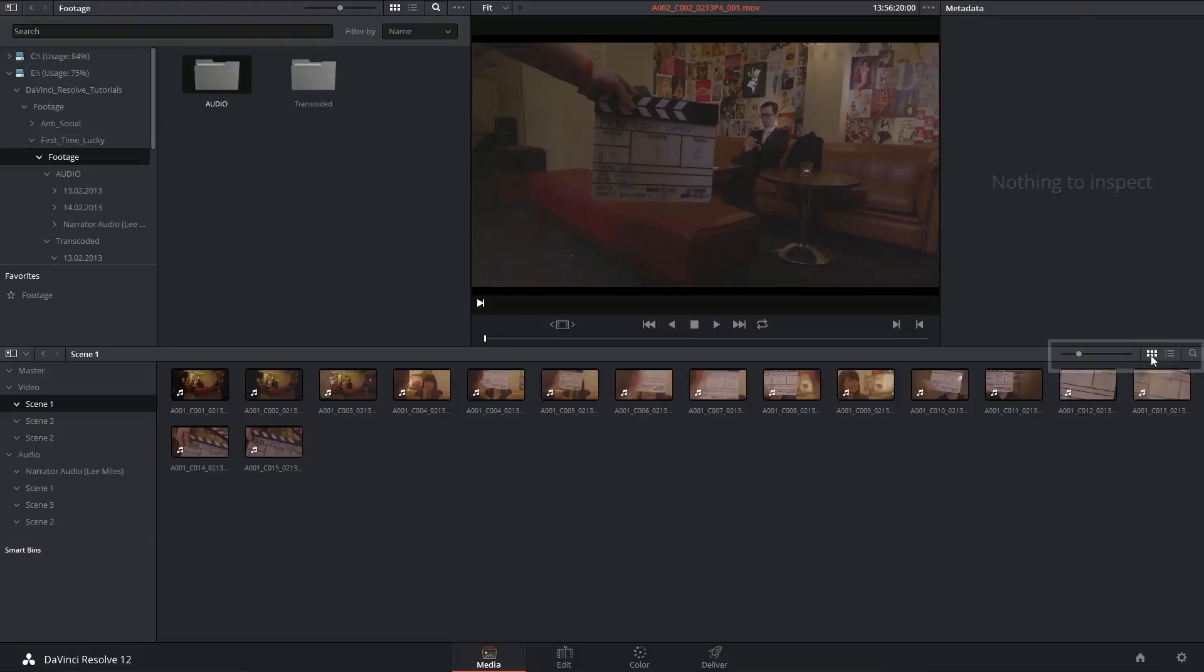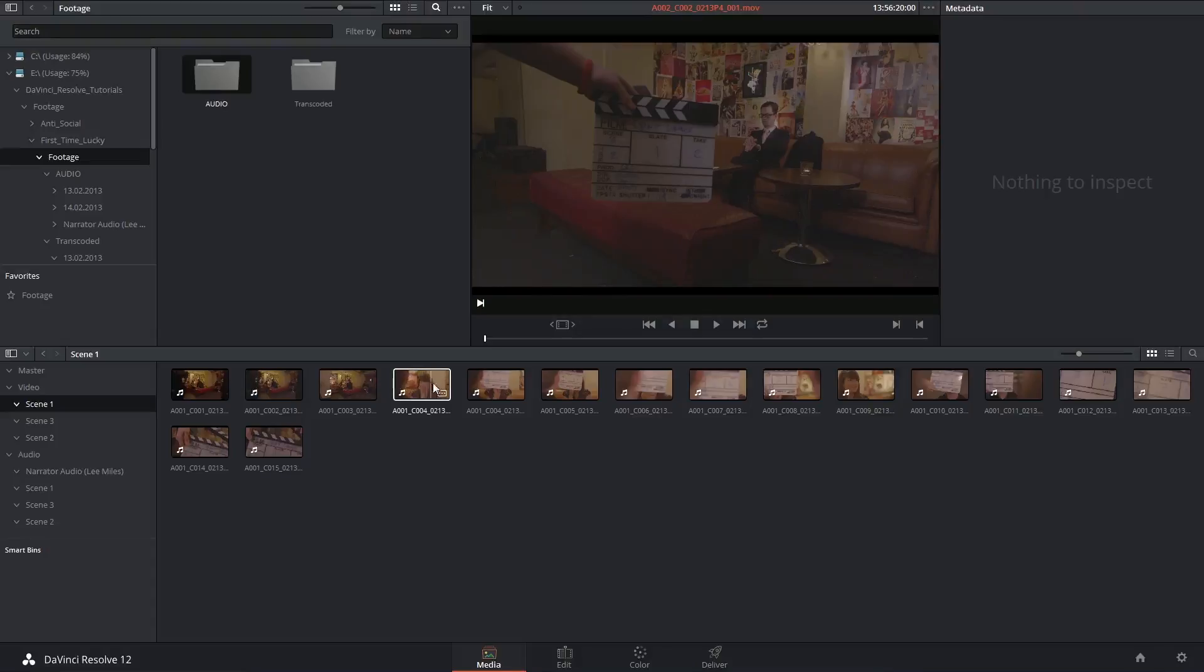In the top right corner we can see we are currently in thumbnail mode which allows us to preview what the clips look like and even scrub through them by hovering over them with our mouse.